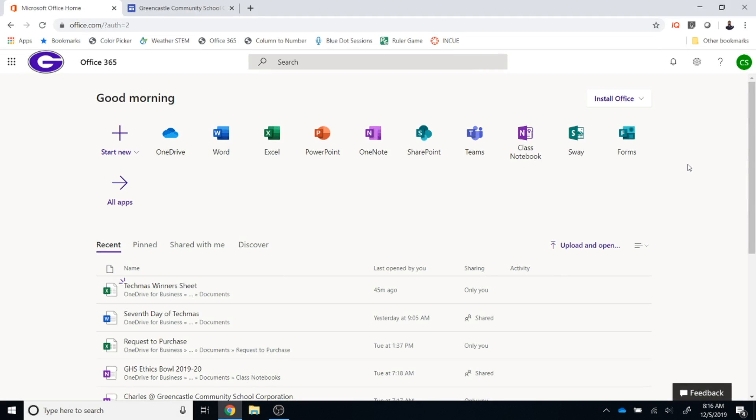The seventh day of Tecmas. In this lesson we are going to learn how to create a Microsoft Office document through the Office 365 online portal.